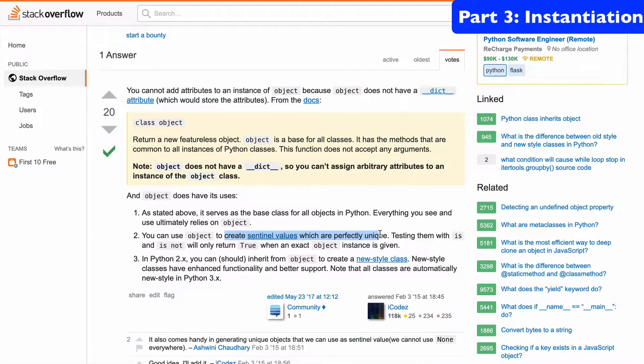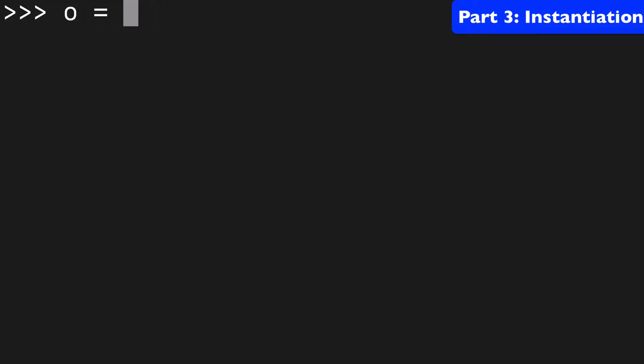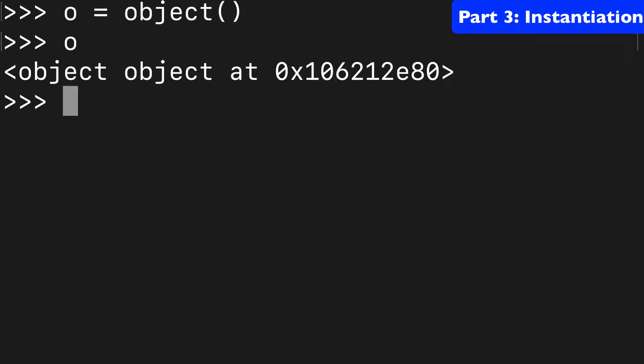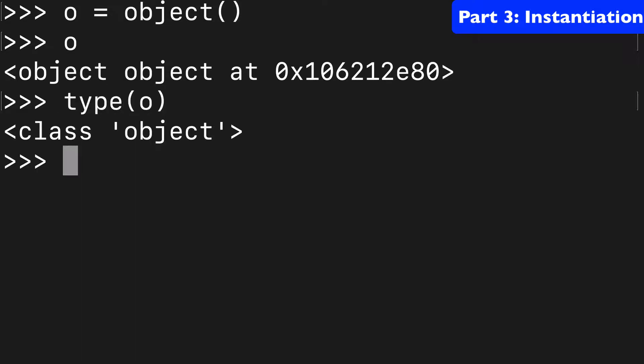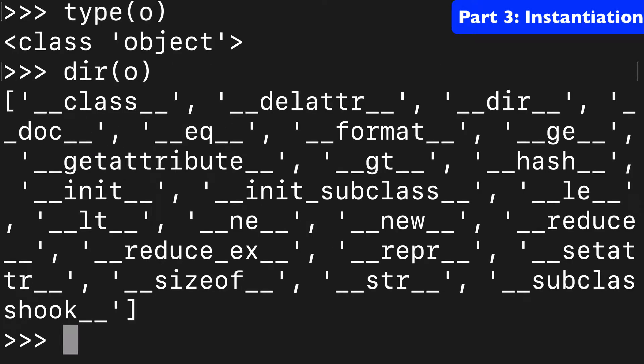First, let's open the shell and just run through a couple little things. So we can instantiate an object like this. And here we have our object object. We can check the type and see that it's an object. And we can check the dir and see what attributes are available to us. As it said in the docs,